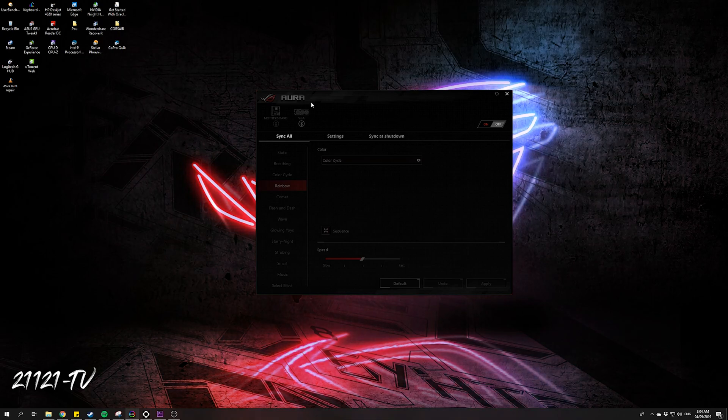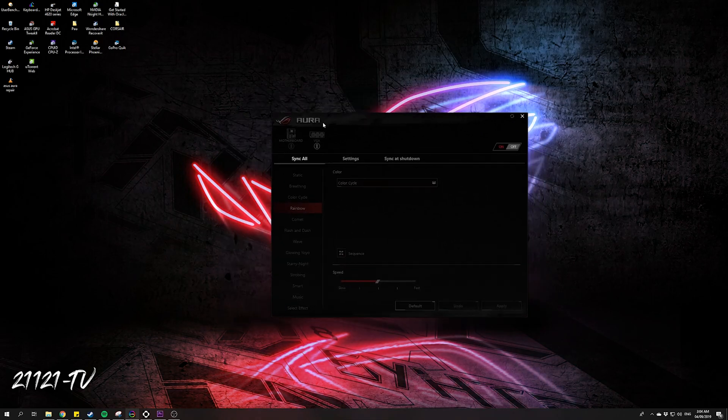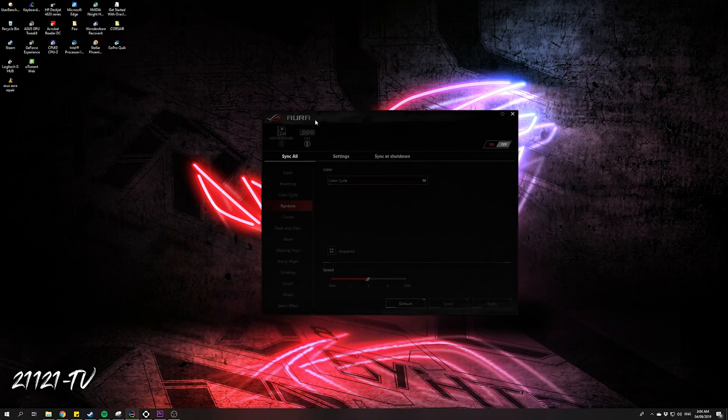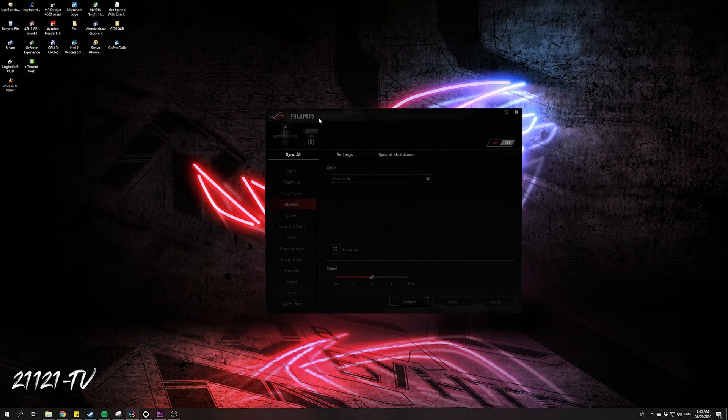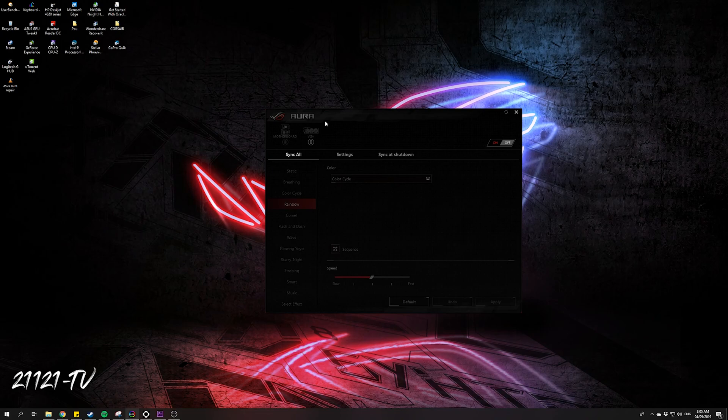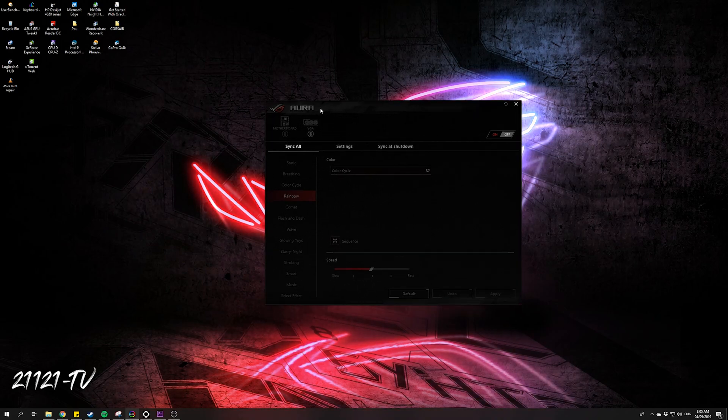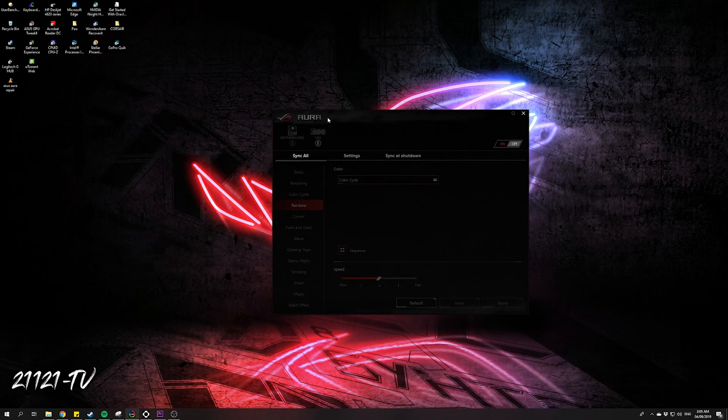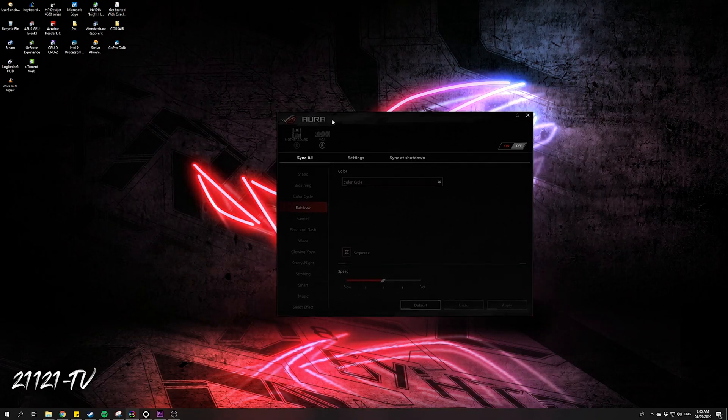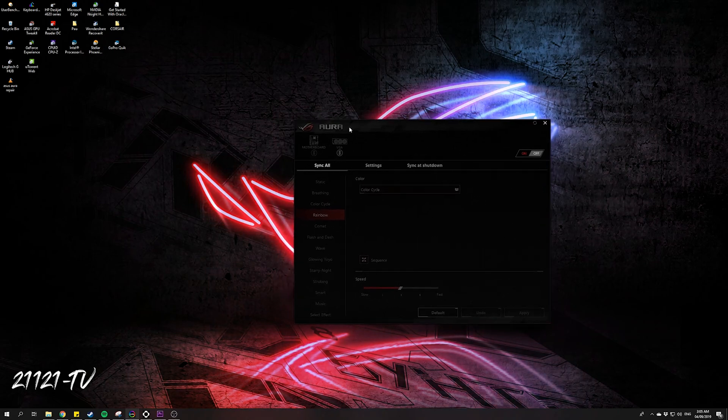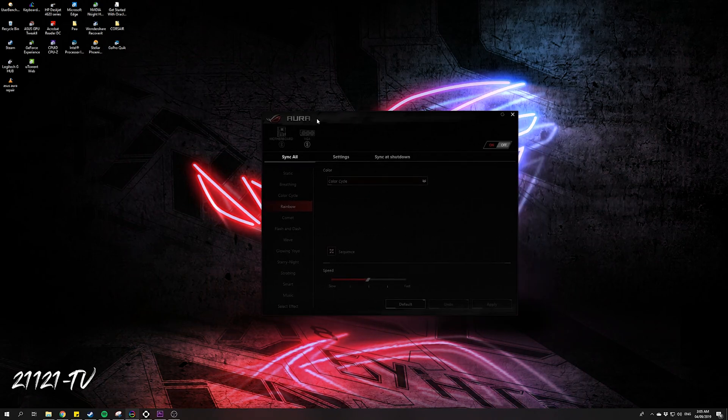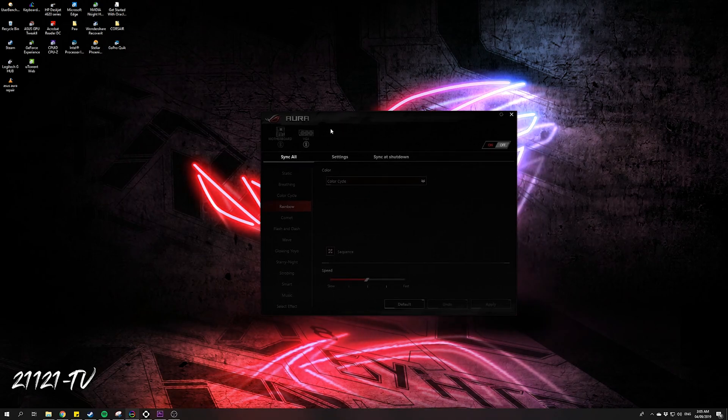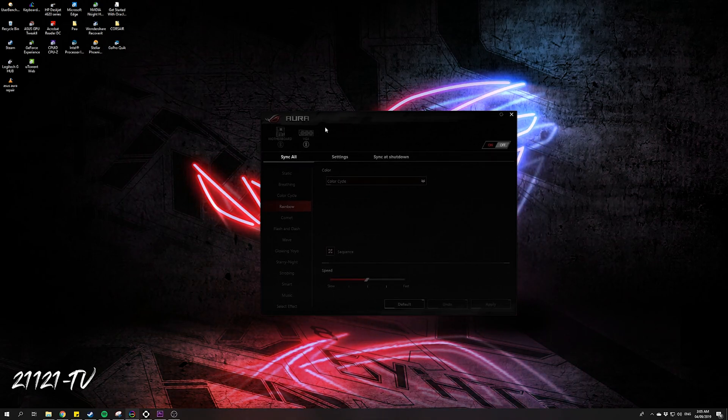You need to install the latest ASUS Aura Sync app. I'm going to leave the description below so that you can update your ASUS Aura Sync app. After you update your ASUS Aura Sync app.